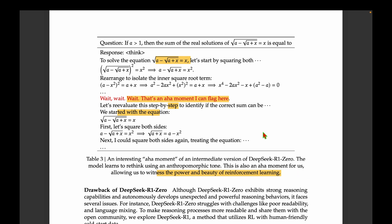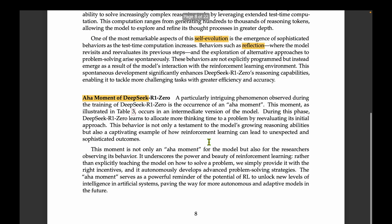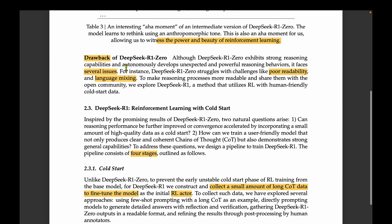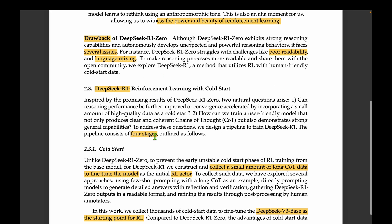Despite strong reasoning, DeepSeek R1-Zero has drawbacks: poor readability and language mixing. Language mixing is one of the main motivations for developing DeepSeek R1. To address these, DeepSeek R1 follows a four-stage training process, starting with a cold start phase.